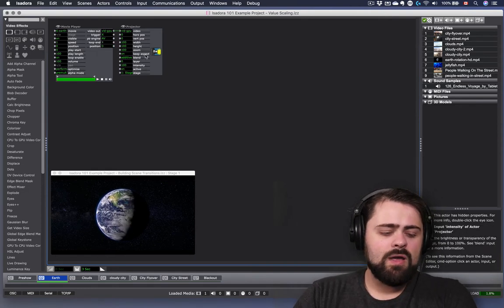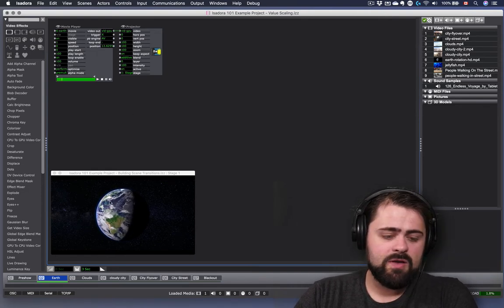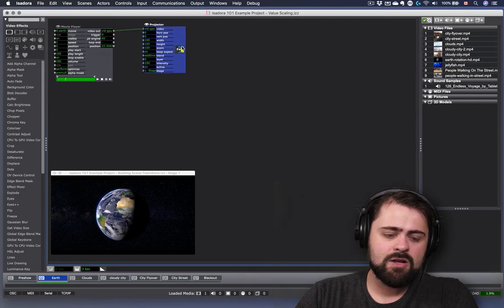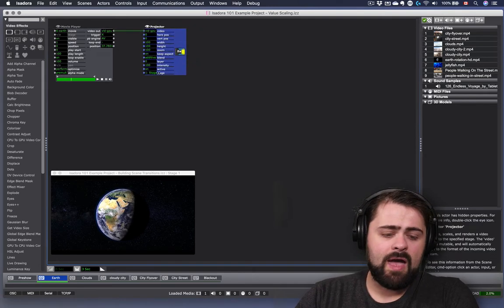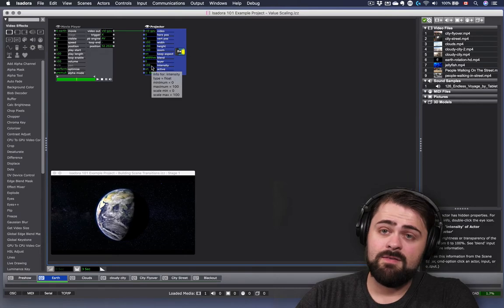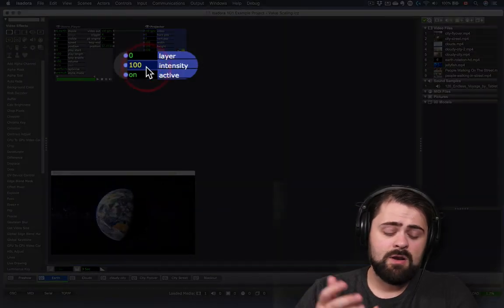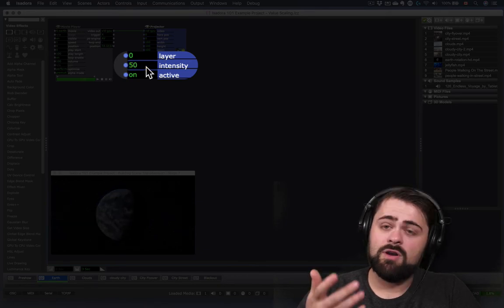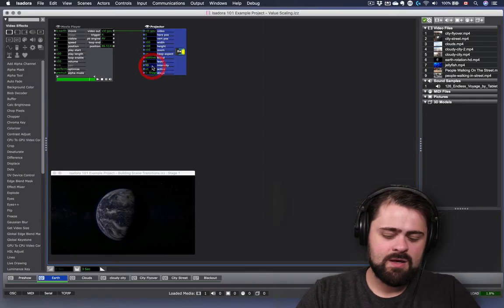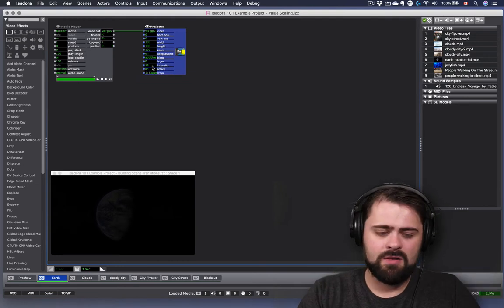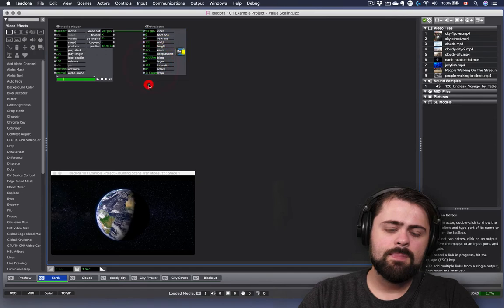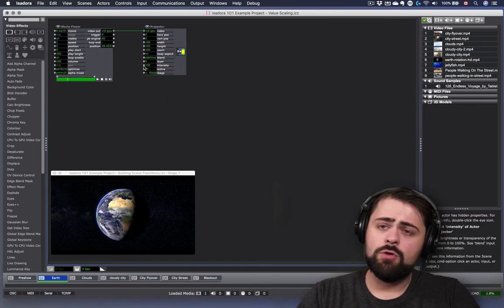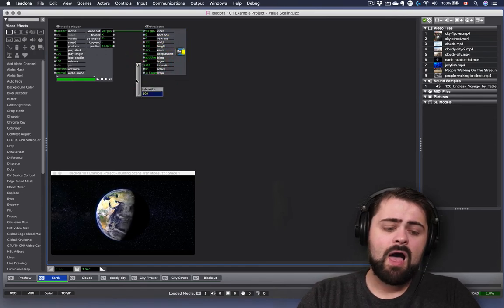So in my scene right now, I have a movie player playing this movie of the earth, and I have my projector actor. You're probably already familiar with how if we click on the field of the intensity actor, we can type in a new value here to change the intensity. I can put it at 50 to make it half as bright, 10 to make it at 10% brightness, we can barely see it now, or 100 to maximize it out.